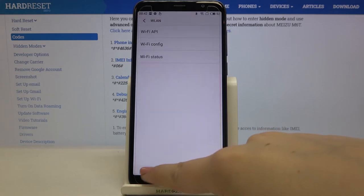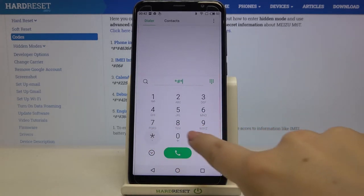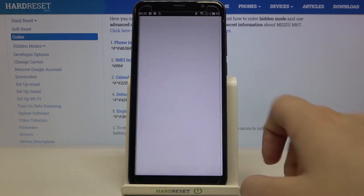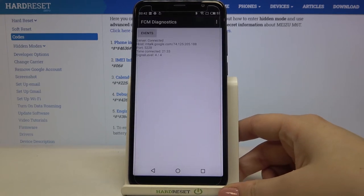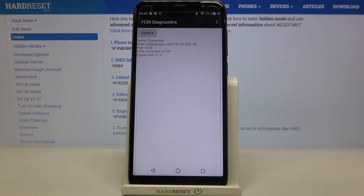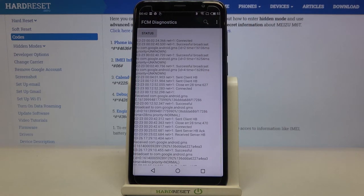That's all for this code. Let me show you another one which is *#*#426#*#*. As you can see, we are in a diagnostics provided by Google, and here we can check for example the events, server host, time connected, and signal level. After tapping on events we can also check the status, so here you've got some further details.